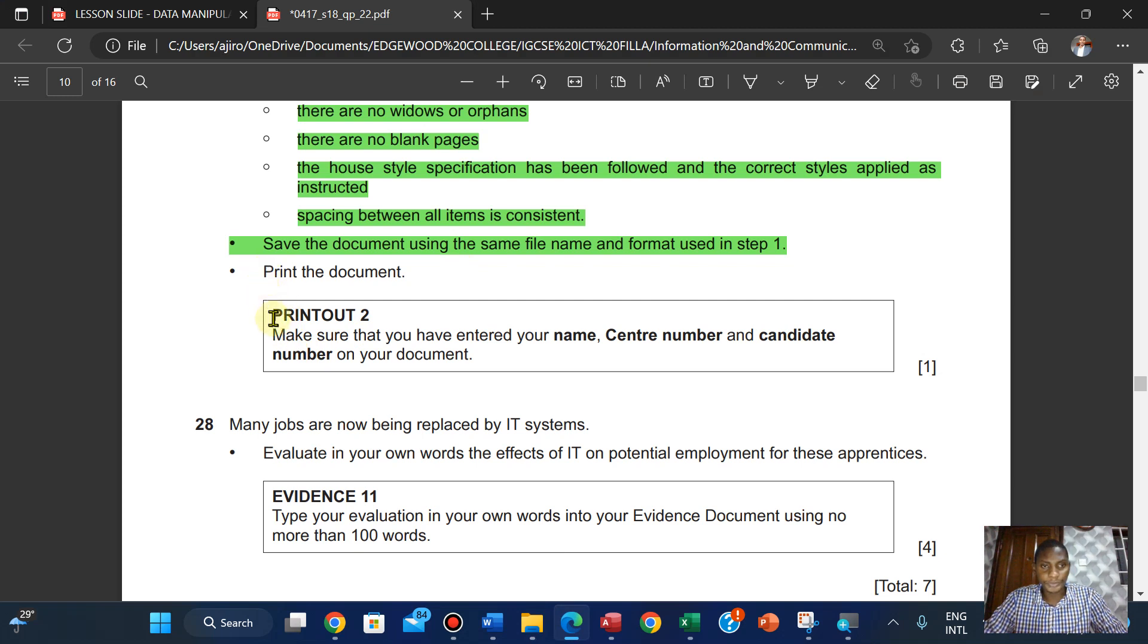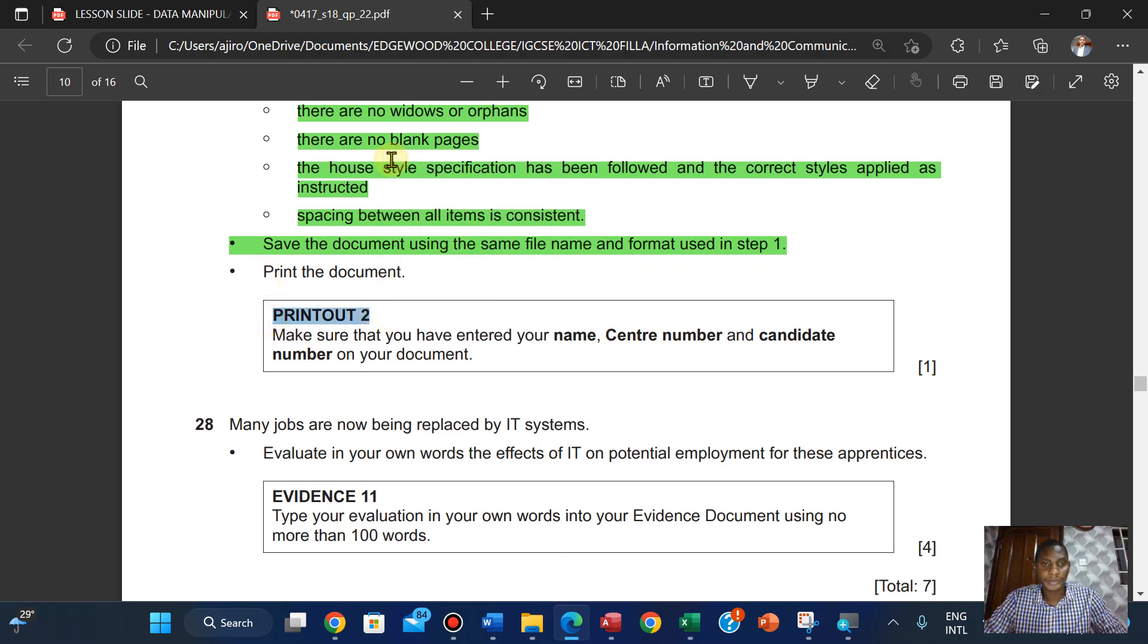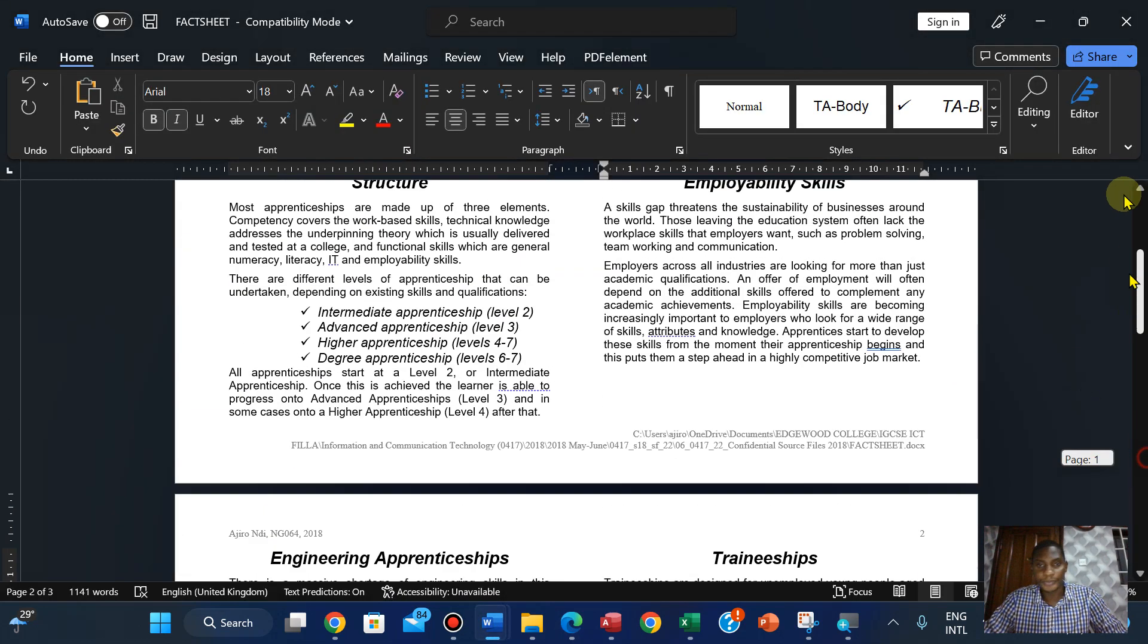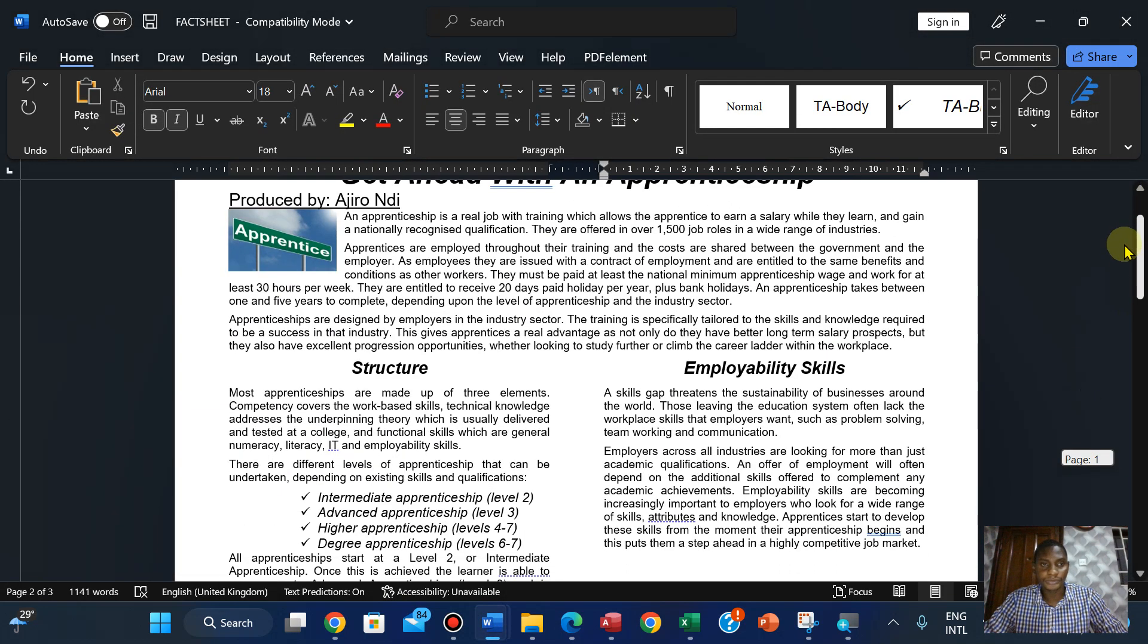I'm going to have my printout two here. I'm going to print the document. It's going to be my printout two.